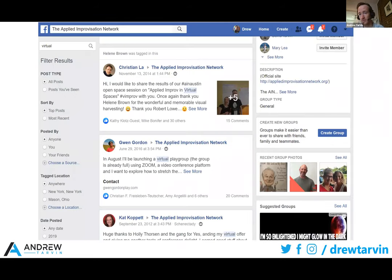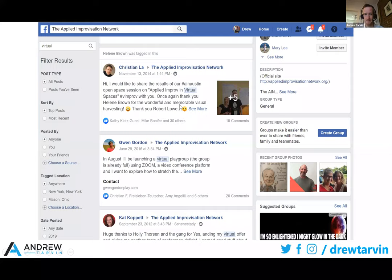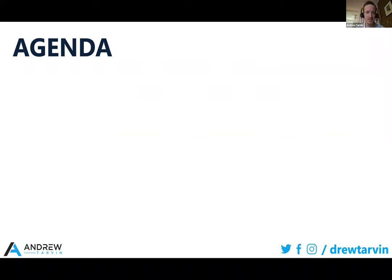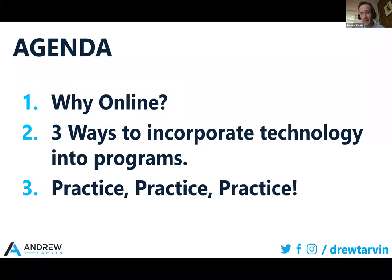We see that even within the Facebook group for the Applied Improv Network. If you do a search for virtual, you see quite a few people asking about this, as far back as 2014, of hey, if I lead some virtual space, would people join? The AIN group is a fantastic place to be able to practice some of these things so that when we're working directly with clients, we're not doing it for the very first time. The agenda for today is: why online as an idea to explore, three ways to start incorporating the technology, and a chance to practice.